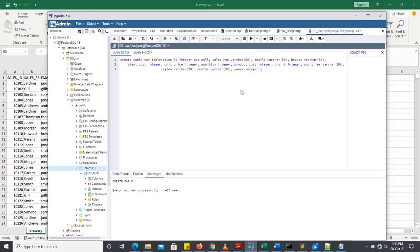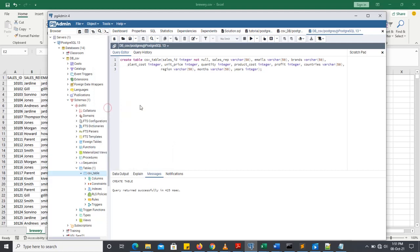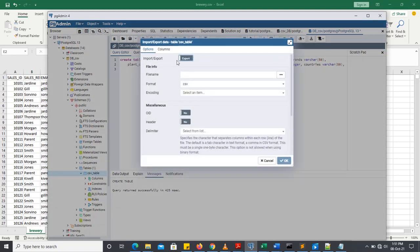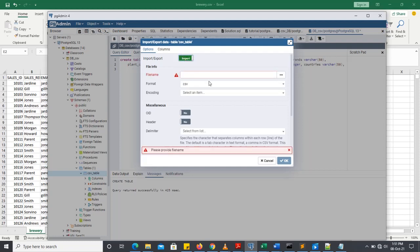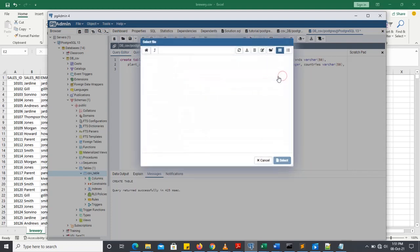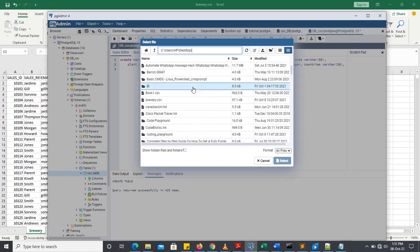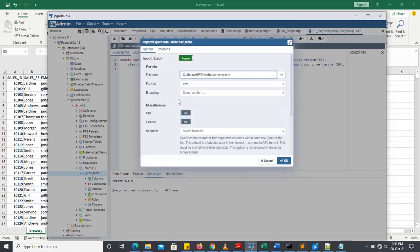Now on this note, we now want to import our csv file. Right click on csv table. Import. Then you change this export, you change it to import. Then this ellipsis, you click it. And you navigate to the location in which you have your dataset. This is my data set. Double click it.